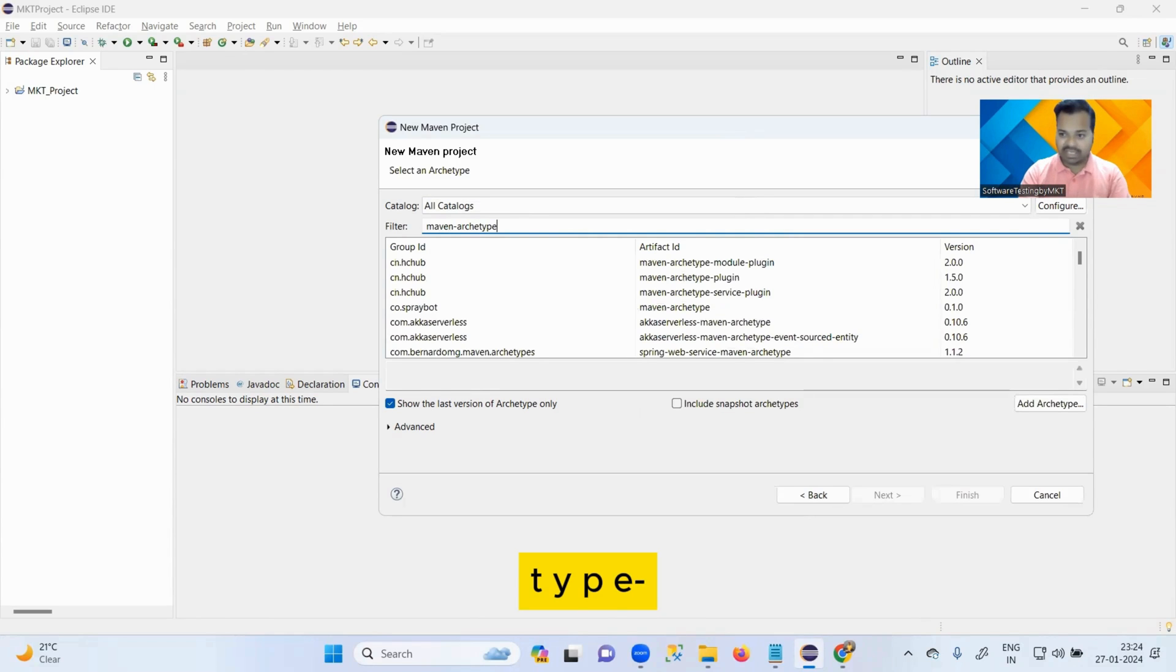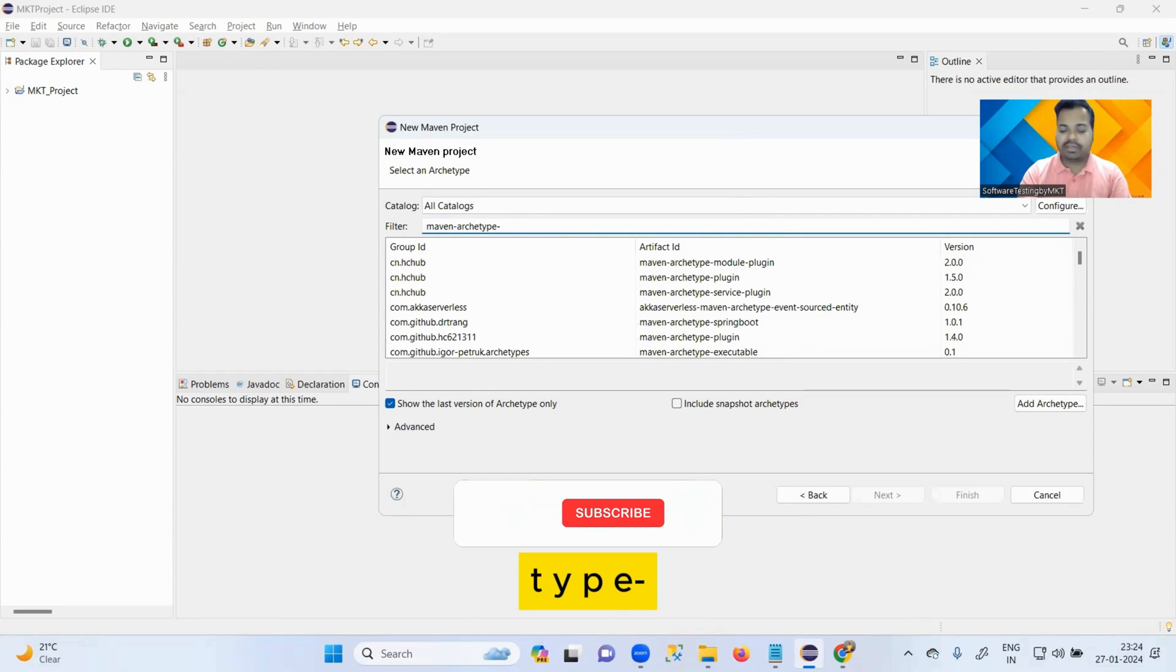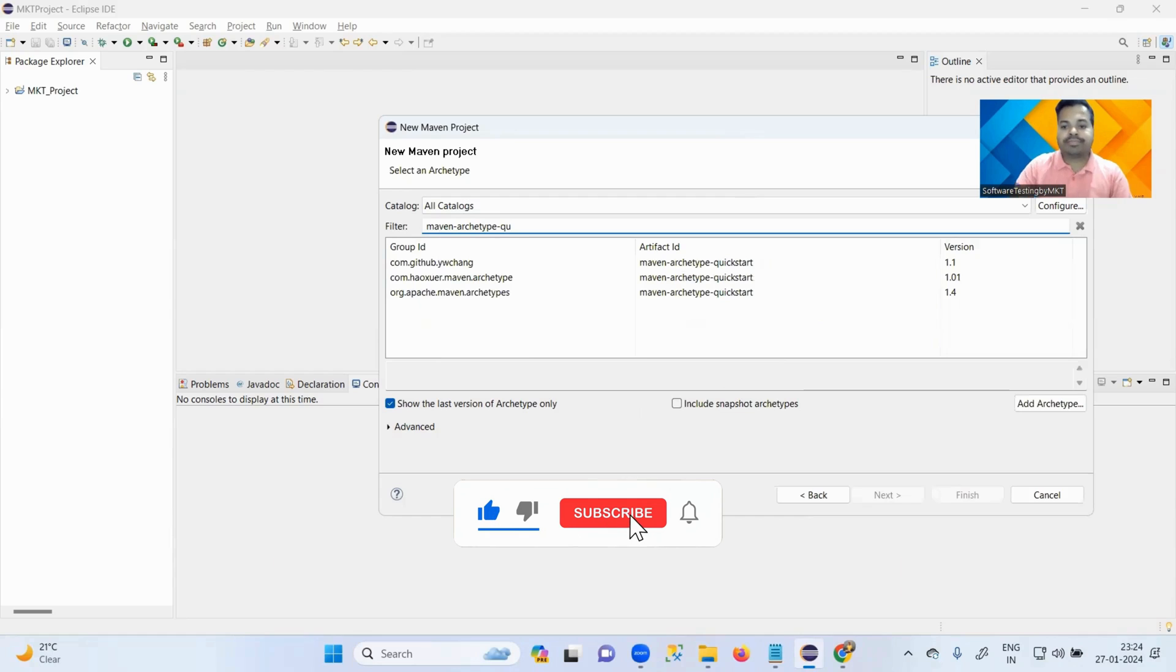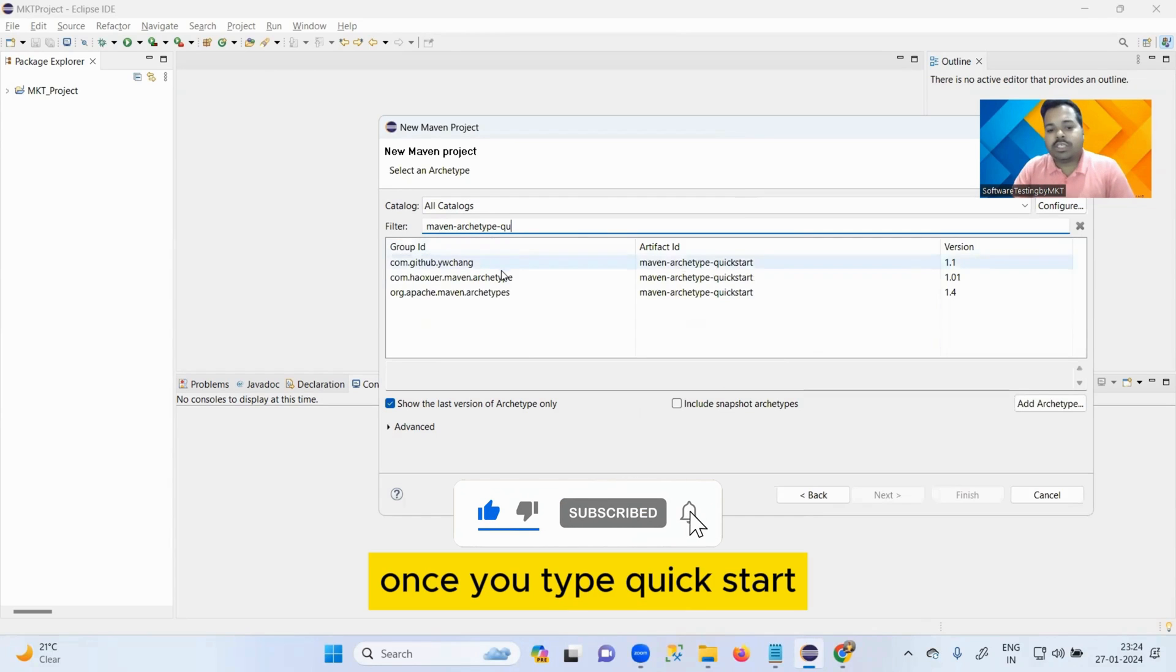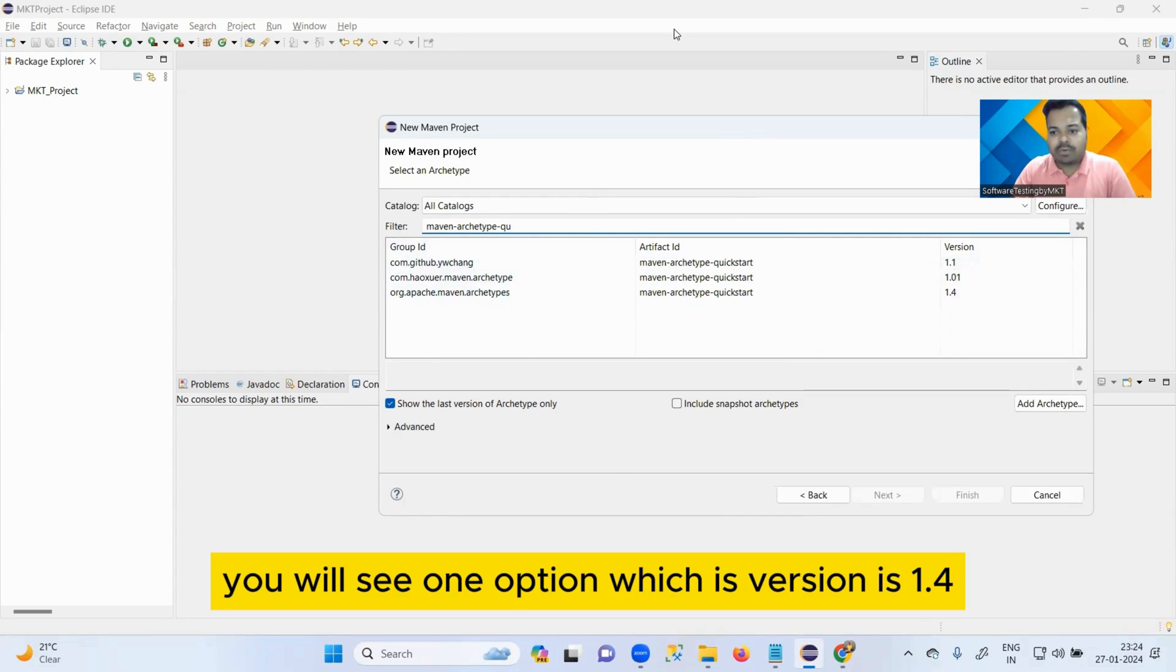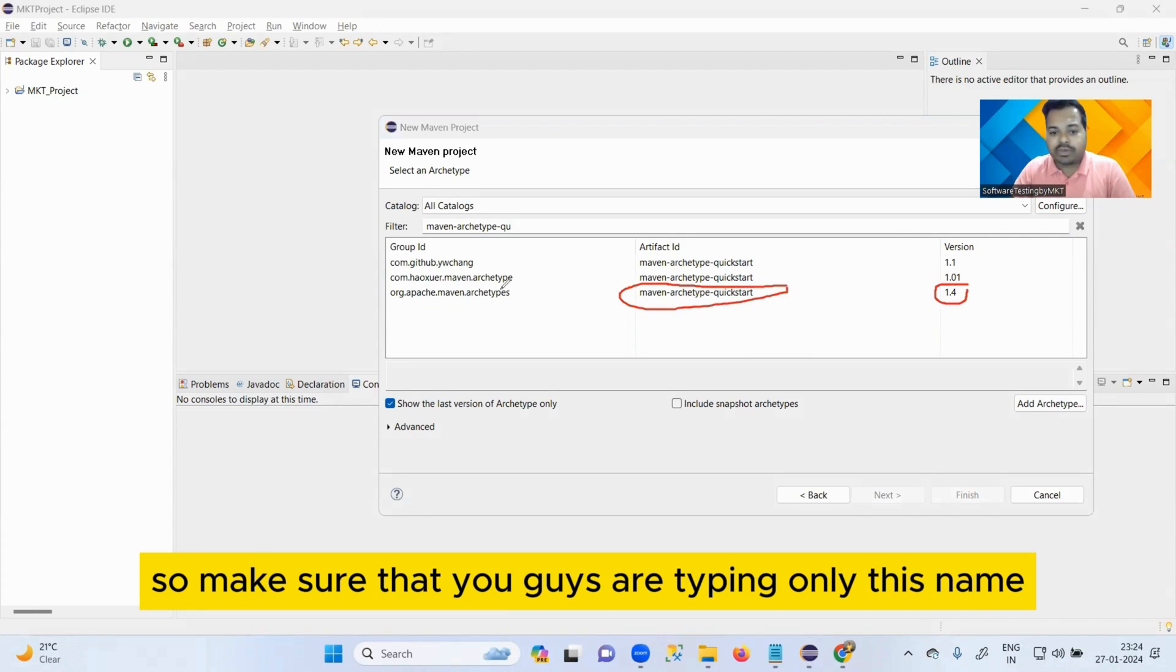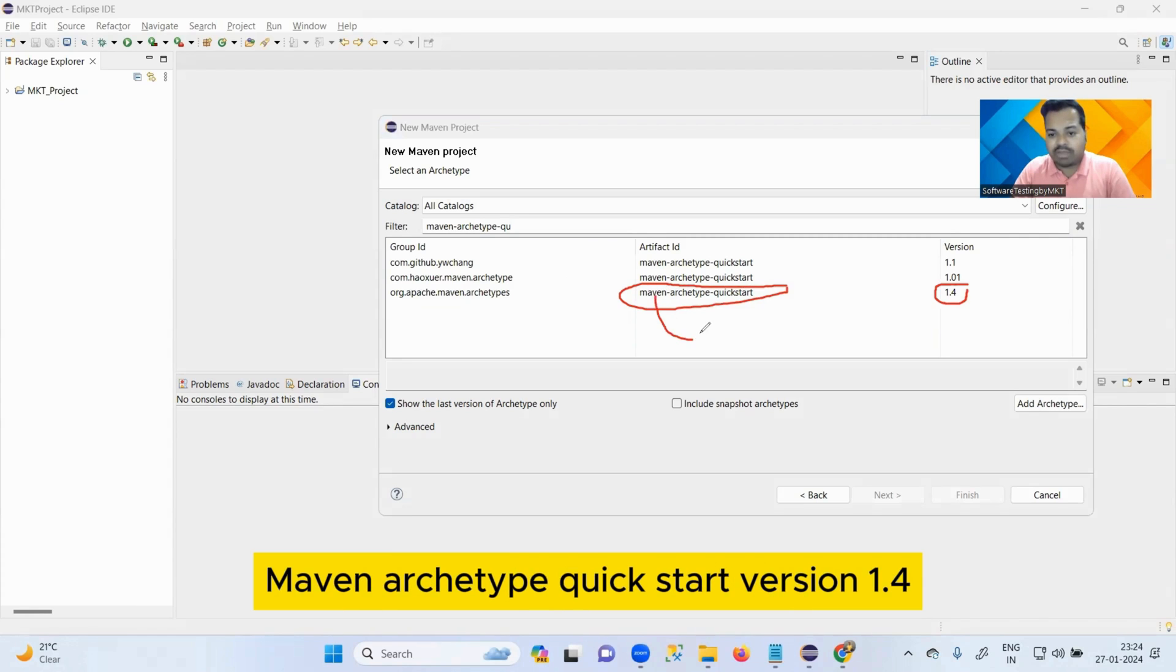Probably all options will come. Now you have to type 'maven-archetype-quickstart'. Once you type quickstart, you will see one option which has version 1.4. This is the one that you guys have to configure. So make sure that you guys are typing only this name here, which is called maven-archetype-quickstart version 1.4.